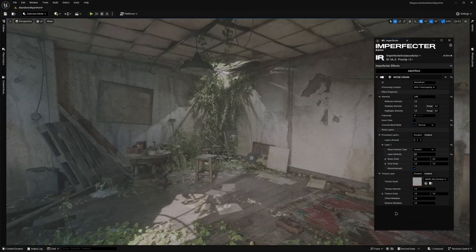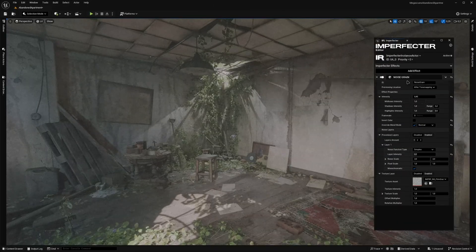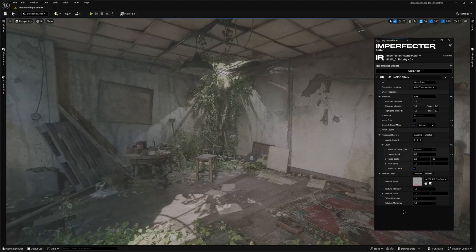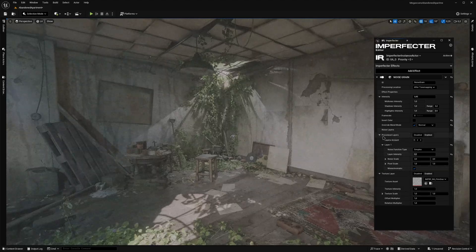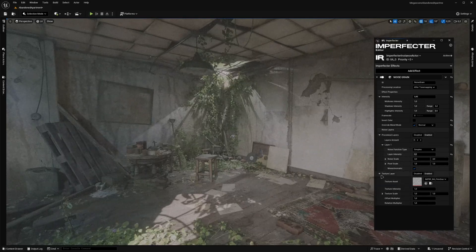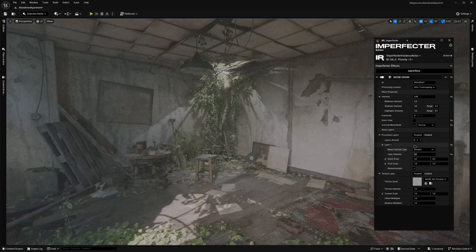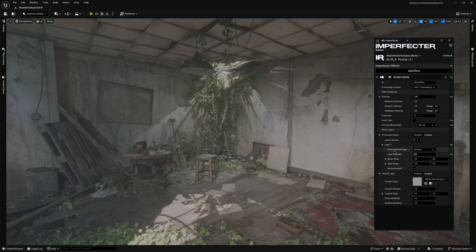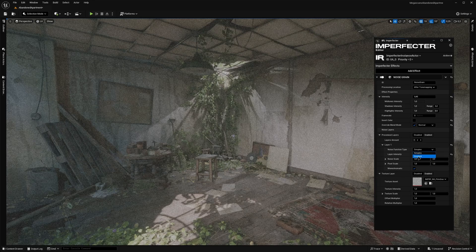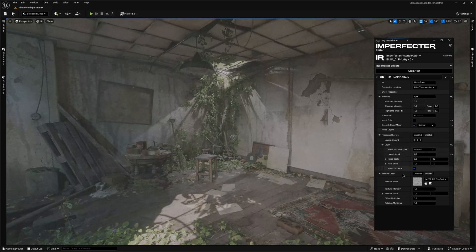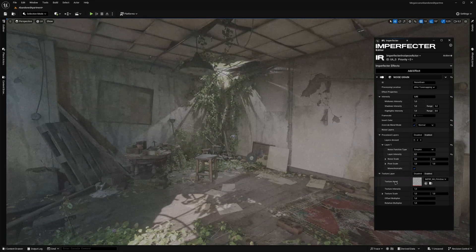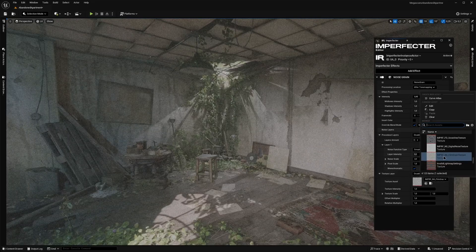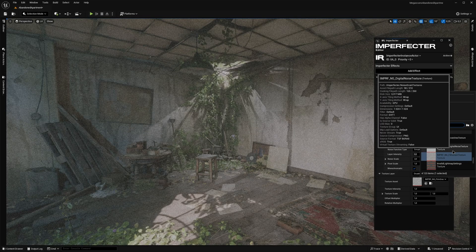Now let's take a look at the noise grain effect, which is a comprehensive tool for simulating film grain and digital noise by generating it procedurally, as well as via a predefined texture to up to four layers in total. There are two types of procedural noise that can be generated, simplex and gradient noise, and also there are two built-in textures provided with the plugin for the texture layer that resemble the film grain as well as the digital noise.